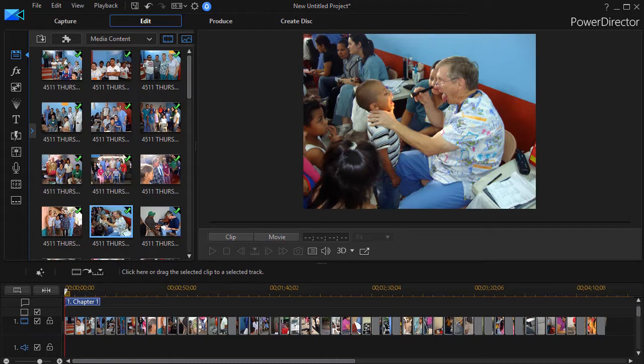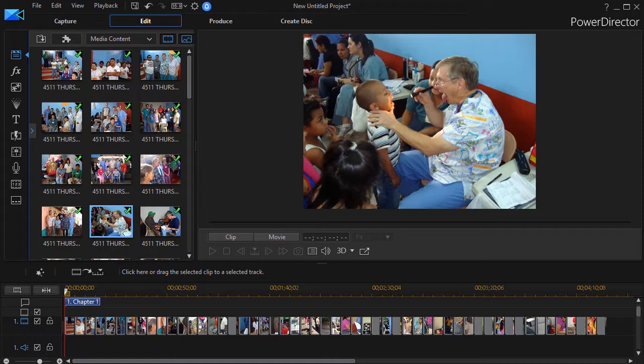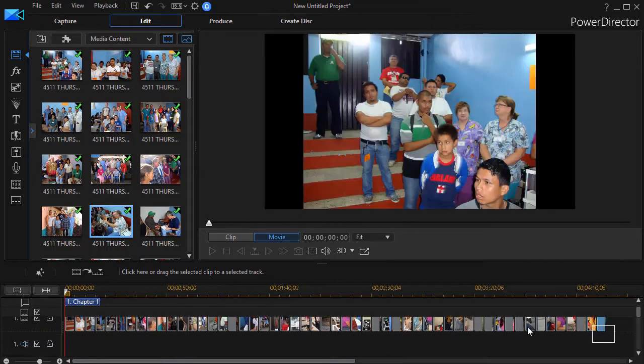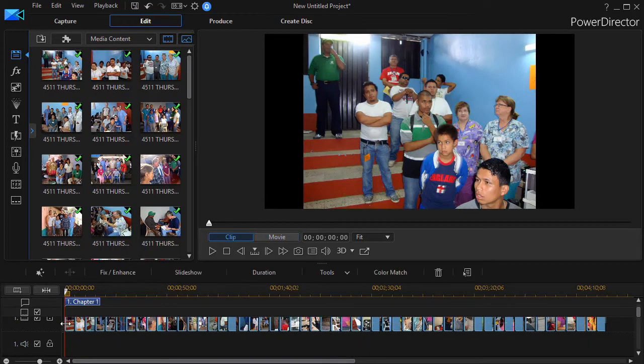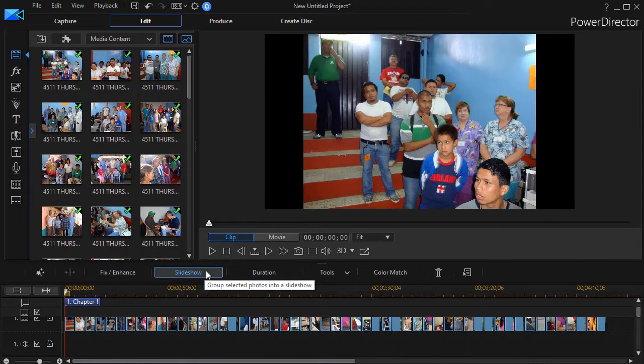There is a method built into the slideshow creator in CyberLink PowerDirector, but we've got two other options that in many cases will give you a slightly more refined result. We have some slides from a mission presentation here. We placed them on track number one, so we're going to highlight all of them and then click on the slideshow button above the timeline.